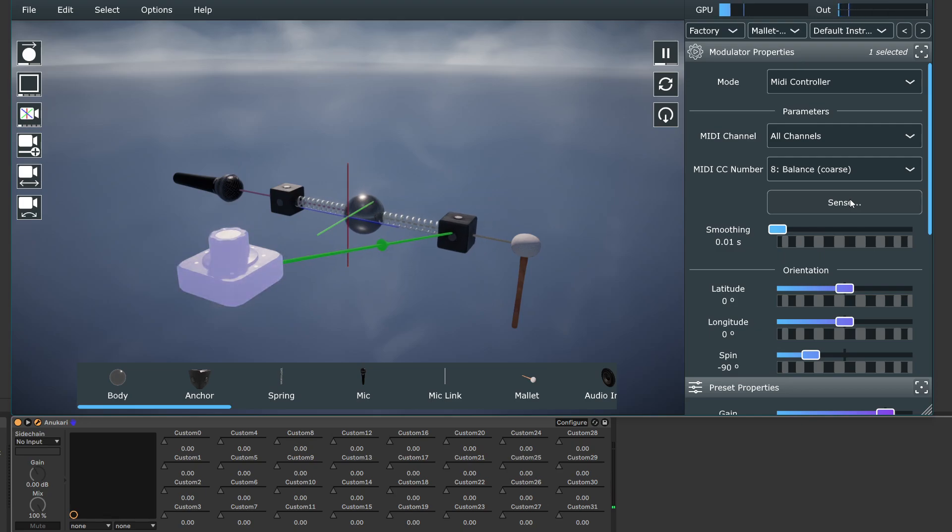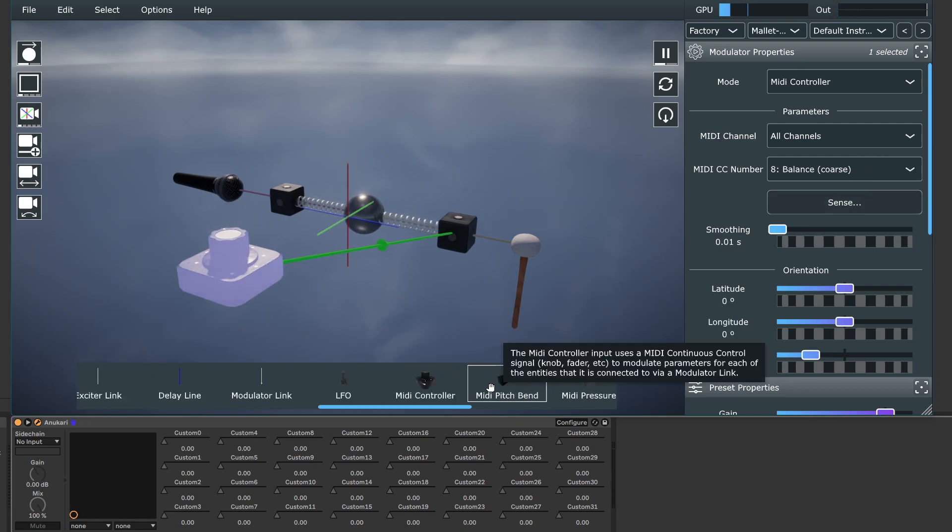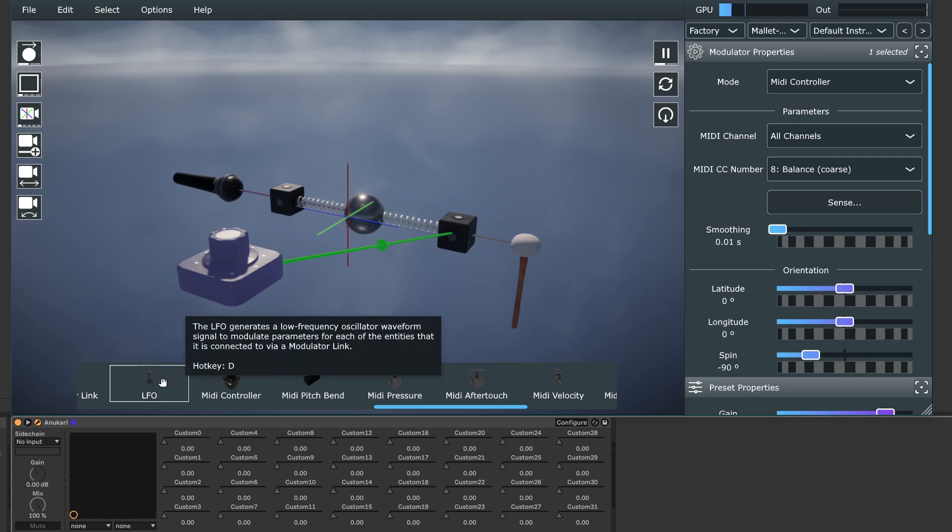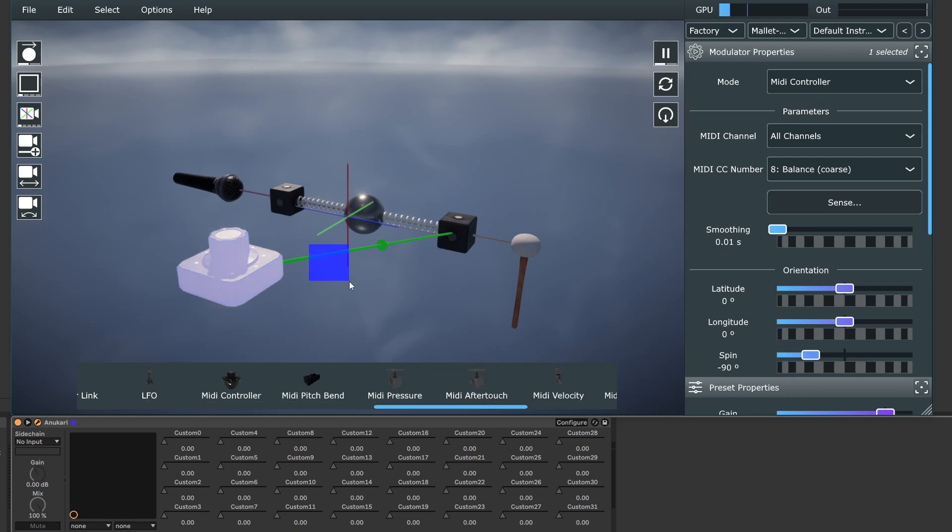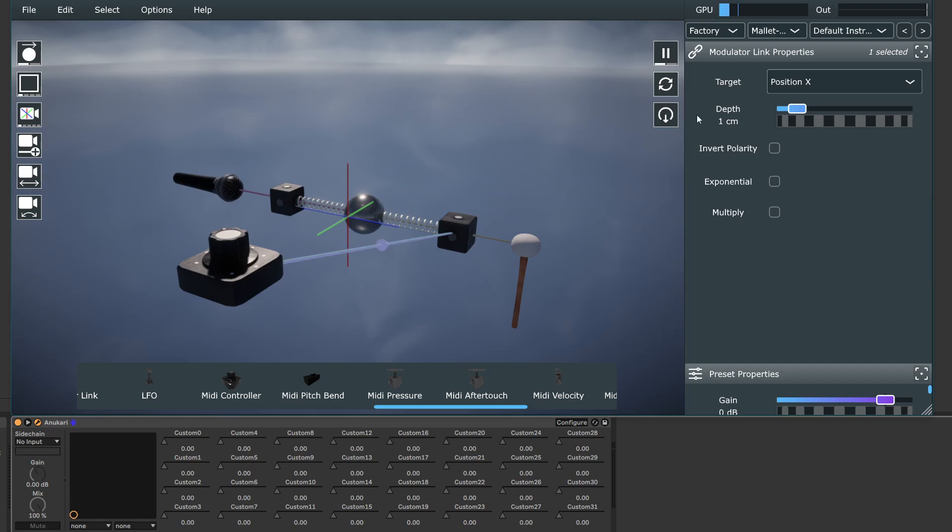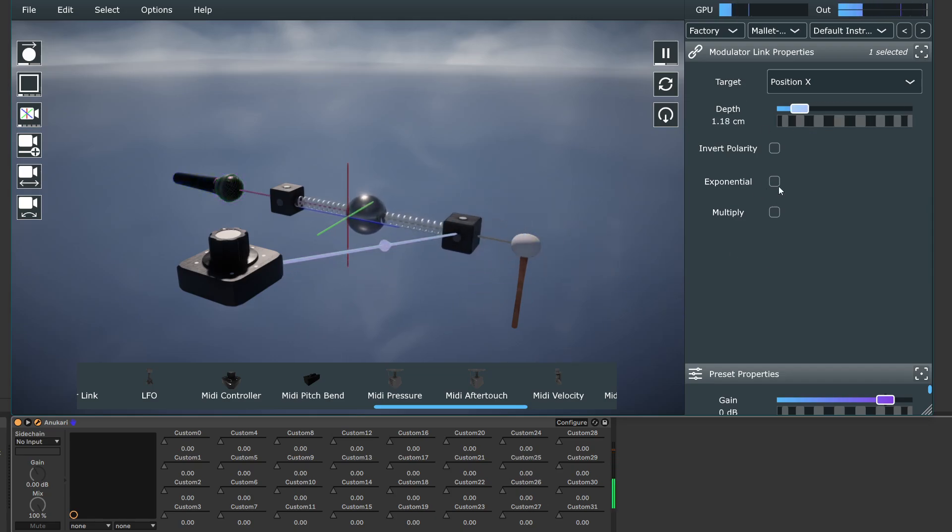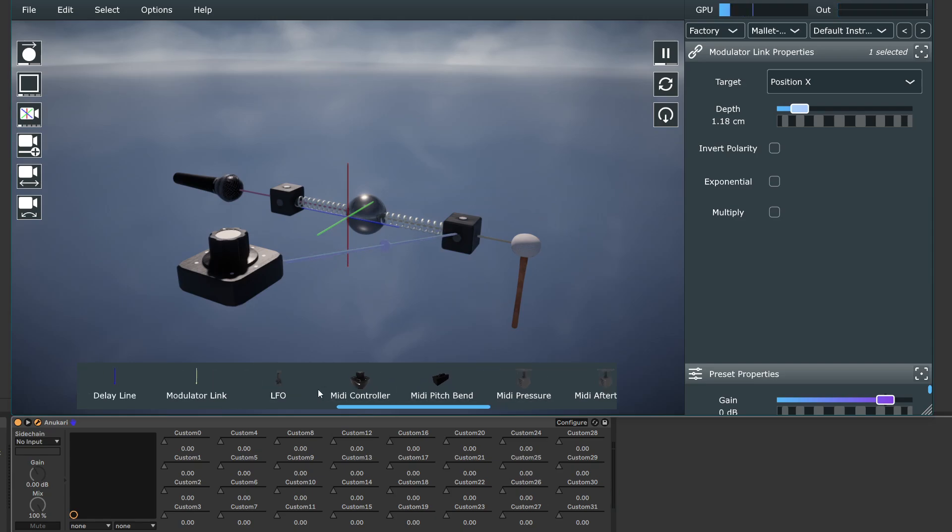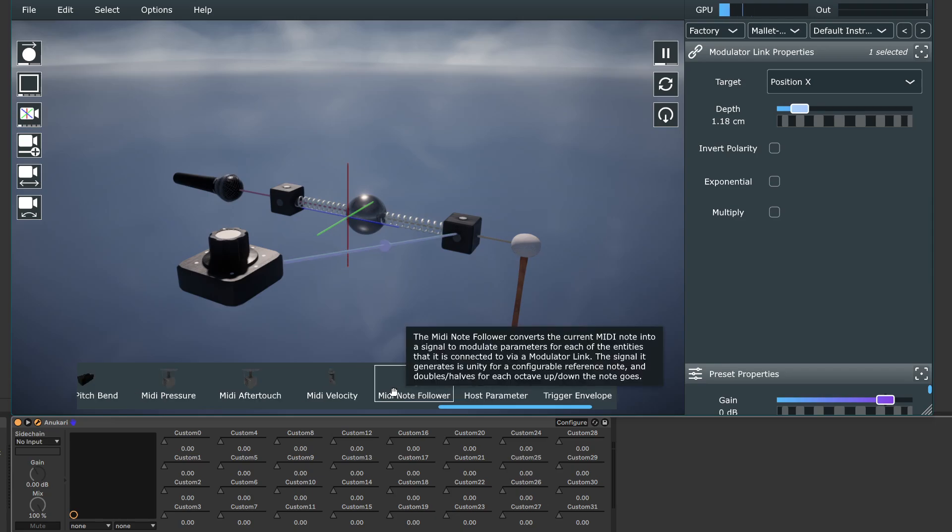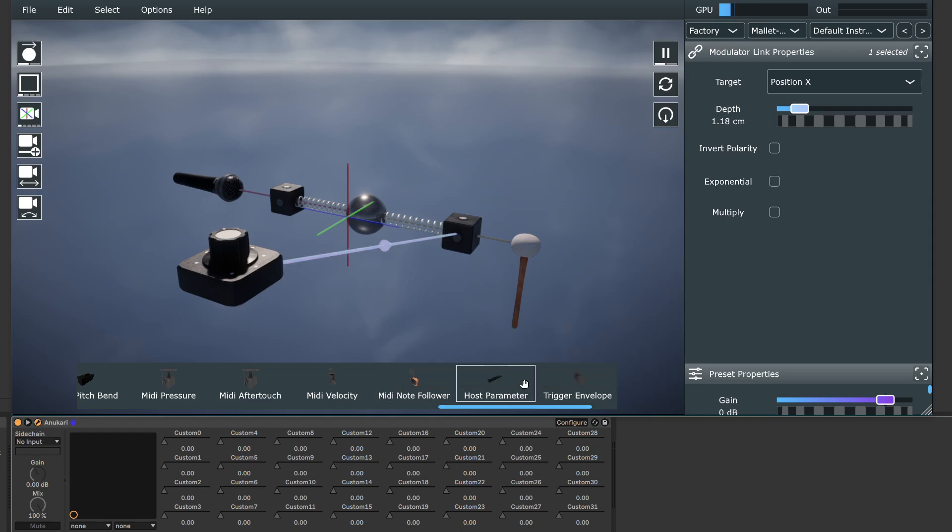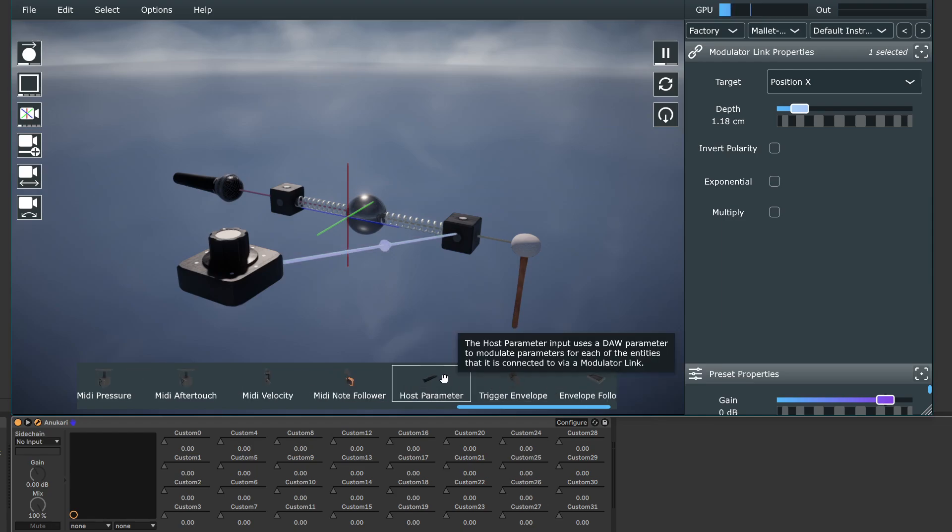Like any other modulation source, and this includes LFOs or whatever, you could connect us to as many things as you want. You can change the depth, all the other parameters. So those are the basics of modulation. I think for most people, the thing you're looking for to modulate things in like lanes inside your DAW is the host parameter modulator. And I hope that this is helpful in terms of getting that set up.